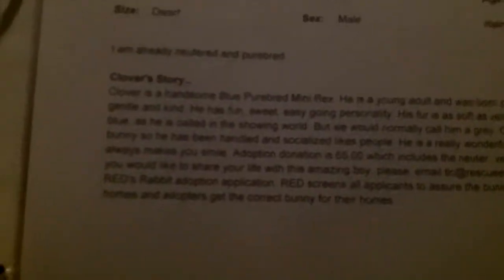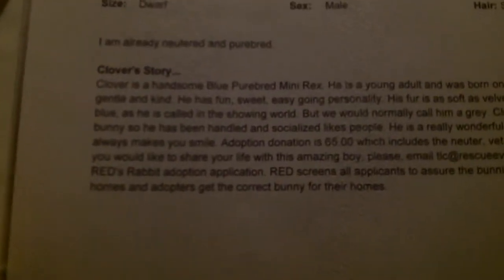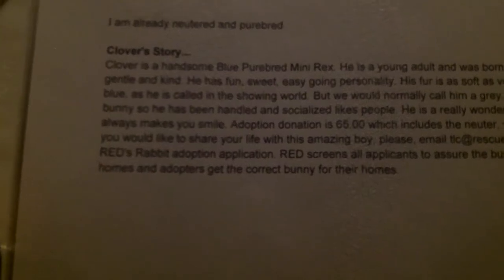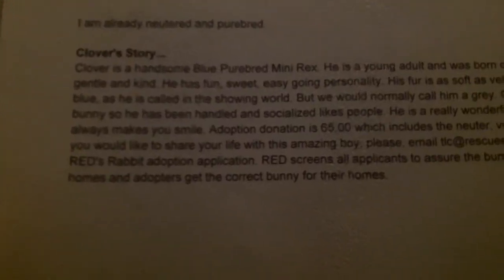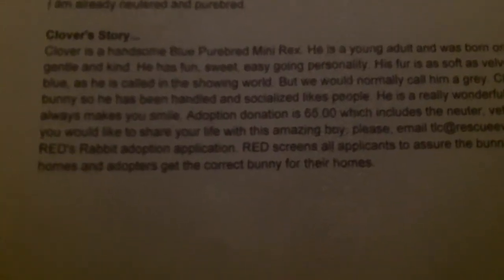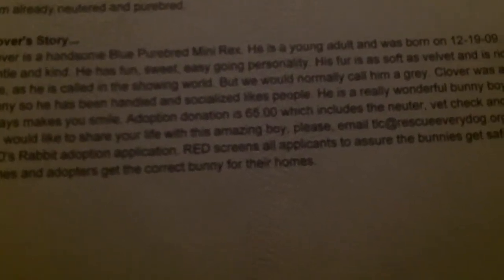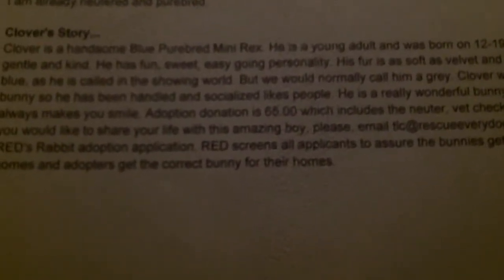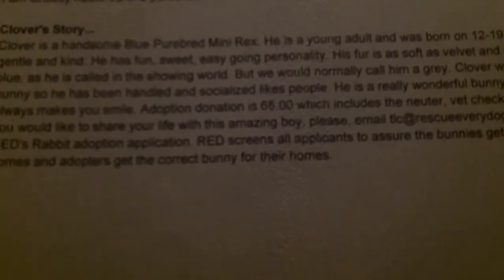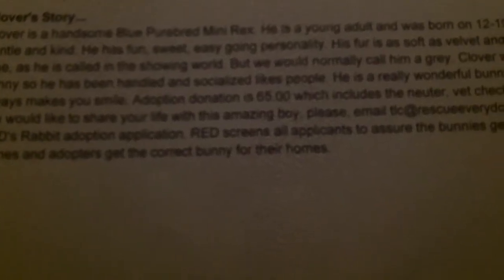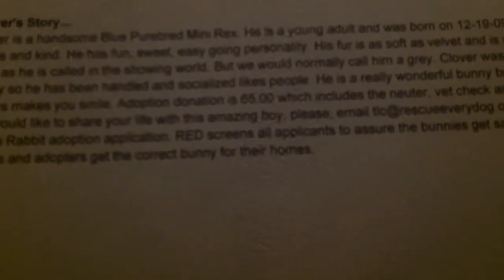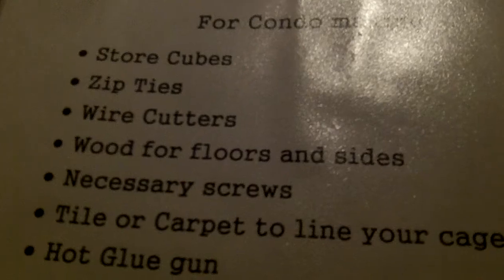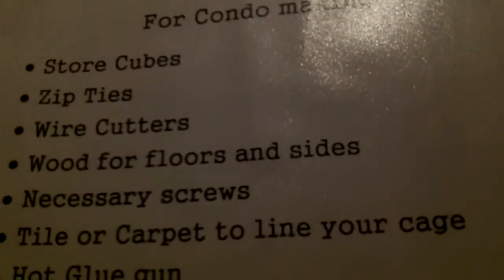I will read you Clover's story. So Clover is a handsome blue purebred mini rex. He's a young adult and was born on 12/19/09. He is gentle and kind. He has a fun, sweet, easygoing personality. His fur is soft as velvet and his rich deep blue. So he was a show bunny so he loves to be picked up and stuff. I swear I had my other one in here, I don't know where Brent went.